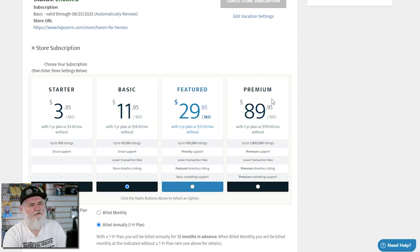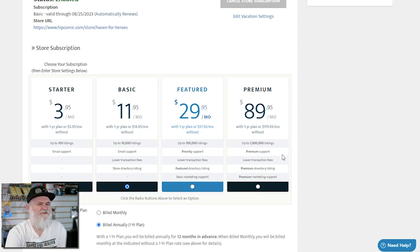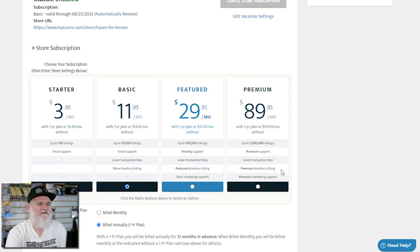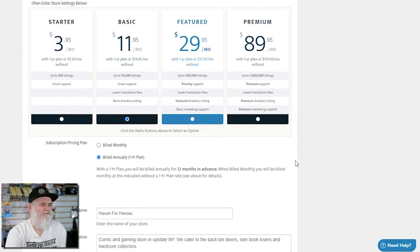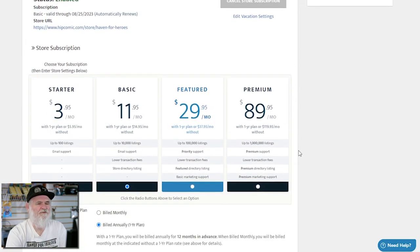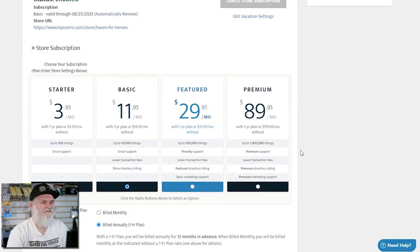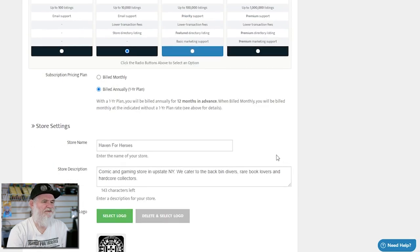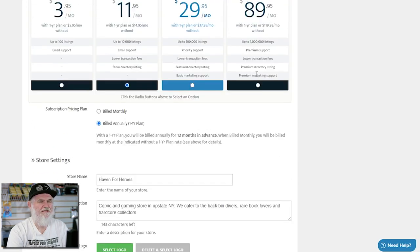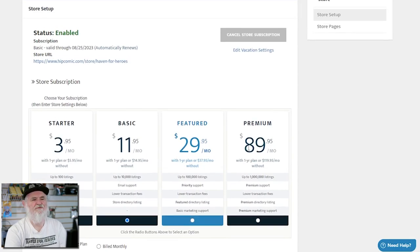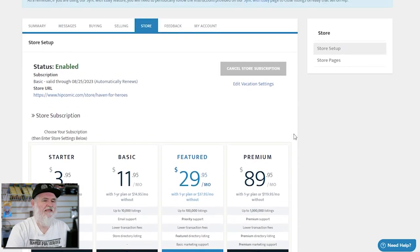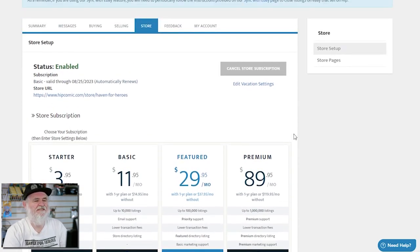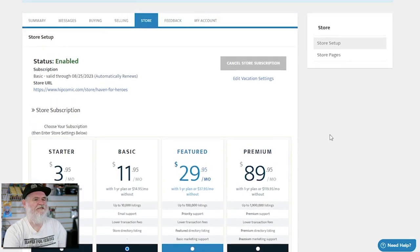And basic market support. And then if I go premium next year, it'll be a million listings, premium support, lower fees, premium directory listing, and premium market support. A few of those, I'm not sure what that actually is worth. Those premium market support, I don't understand - they'd have to give me a better explanation. It's not clickable to make the value $60 more a month. I mean, if you have a million books and you can get them all up on the system, why not? I don't know how many dealers will have that out of a regular small comic shop.